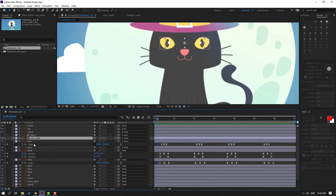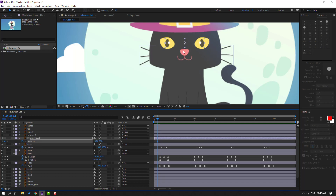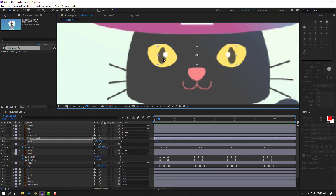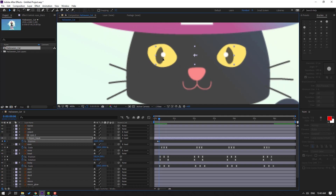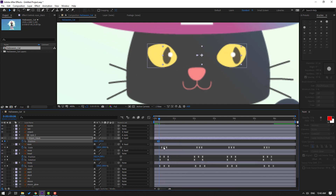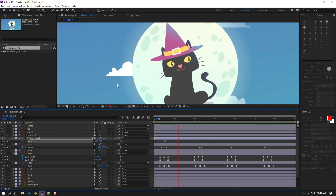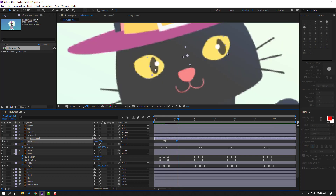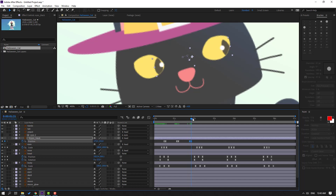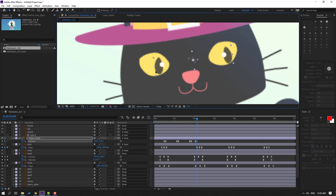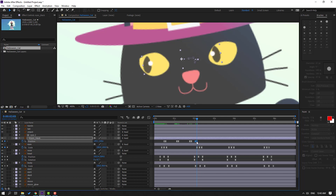Select the eye black, press P to make a new position keyframe. Go to 2 keyframes — one, two — move to the left. Move to the right, select these two keyframes, make easies, and move to here. Make a new position keyframe, go to 2 keyframes, move down. Make a new position keyframe, go to 2 keyframes, move to the right. Select the keyframes, move to here. Make a new position keyframe, go to 2 keyframes, move to the left. Select these two keyframes and move to here.